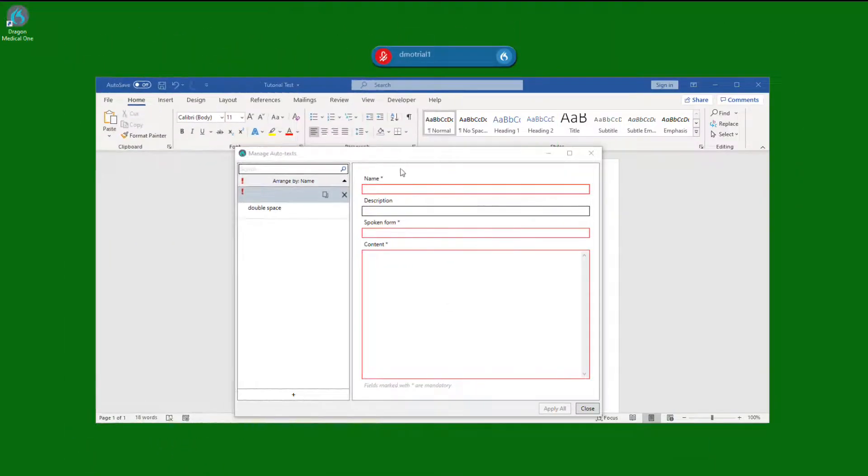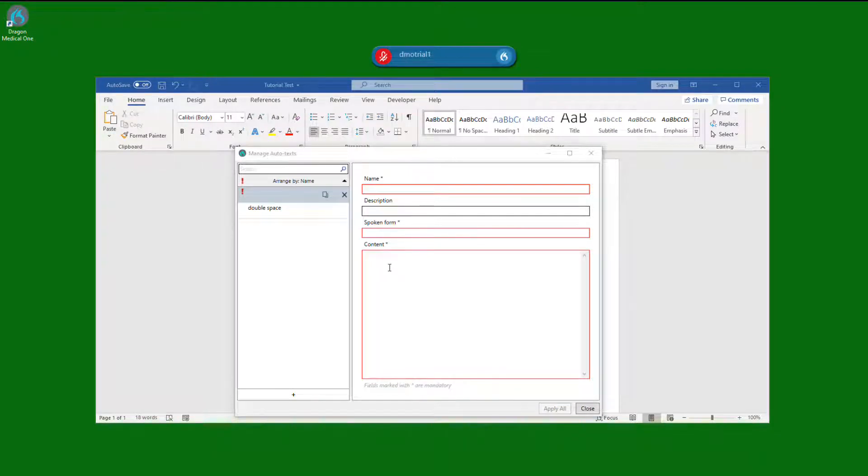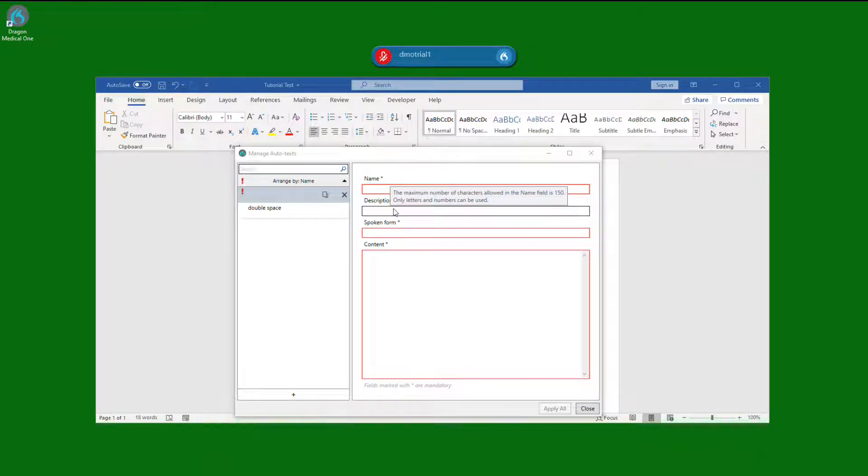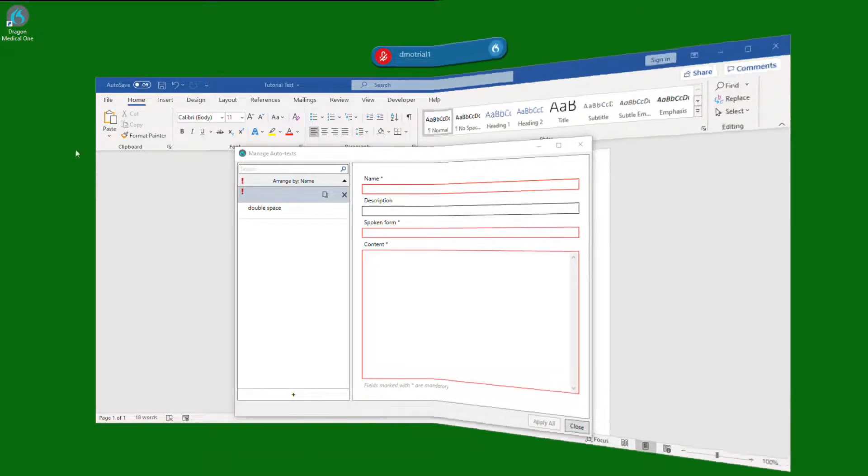Once here we fill in the name and the content fields. The spoken form field is what calls the command. By default it will be the same as the name. You can give it a description if you like, but this is not mandatory.